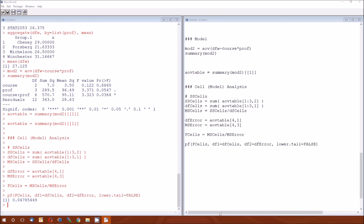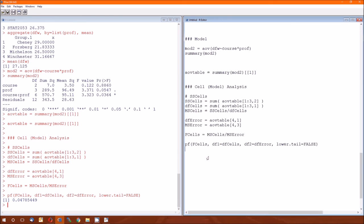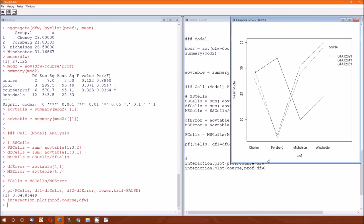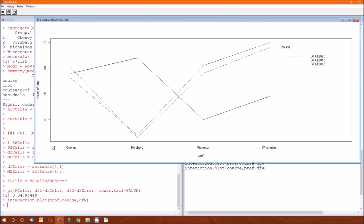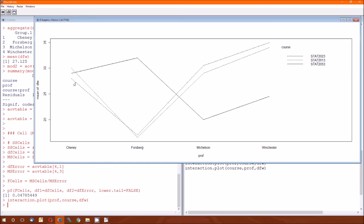And if we look at it, we can actually create those plots and get a better feel for it. So this first plot goes across the four professors and shows that the courses, the DFW for each of the courses. So if you look here for Chaney, the three course, the DFW rates for the three courses are pretty close together. So it doesn't look like the course has much effect on Chaney's DFW rate.